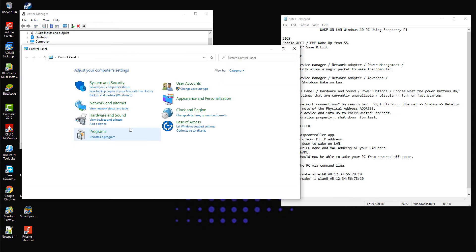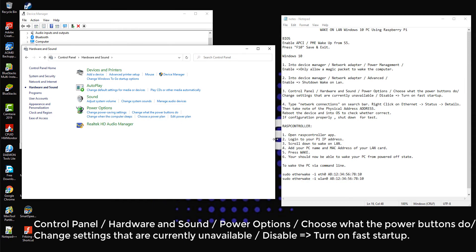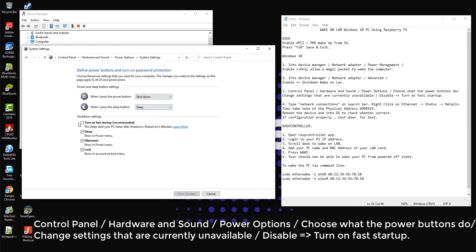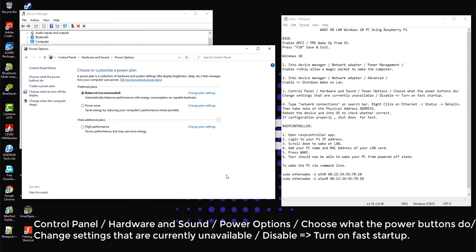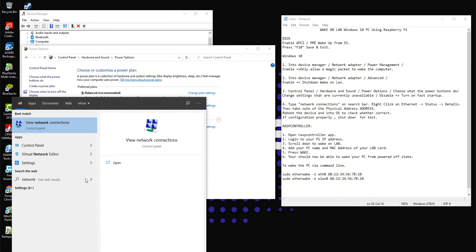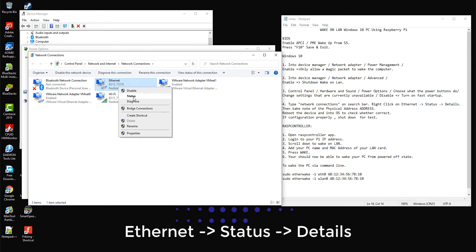Go to Control Panel, then select Hardware and Sound, then Power Options. Click on 'Choose what the power buttons do,' click on 'Change settings that are currently unavailable,' uncheck 'Turn on fast startup,' then save changes. Go to Network Connections, right-click on Ethernet, click on Status, then Details.